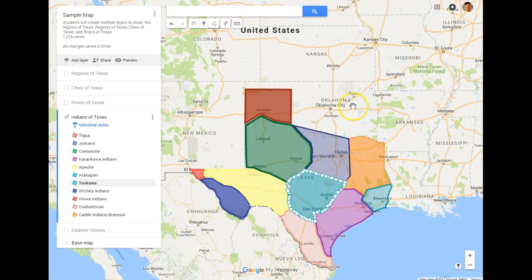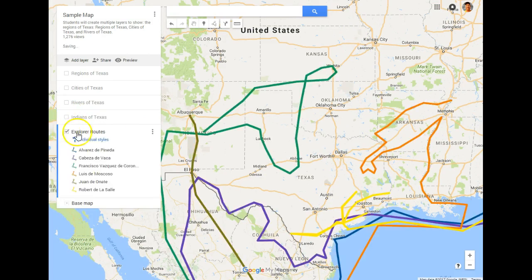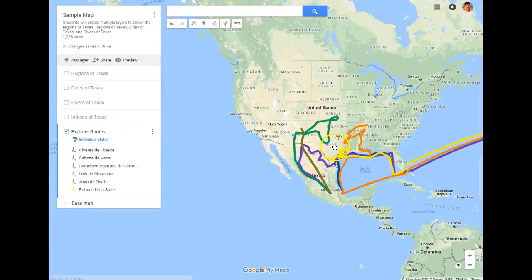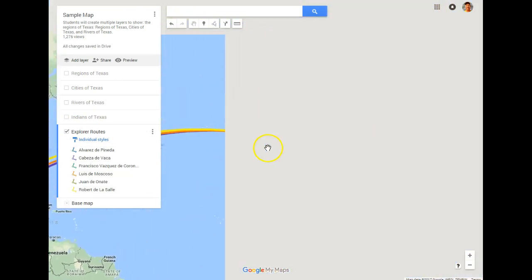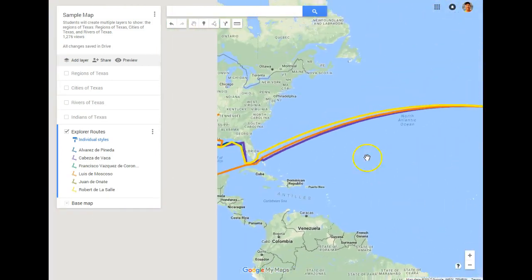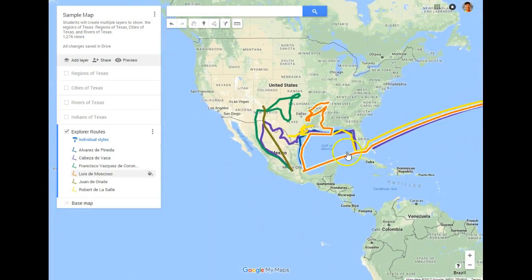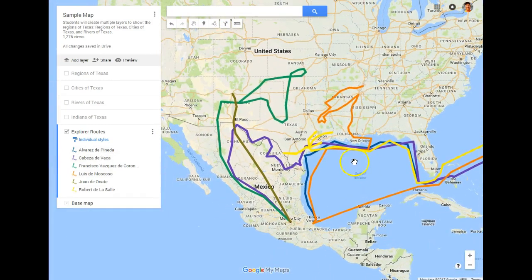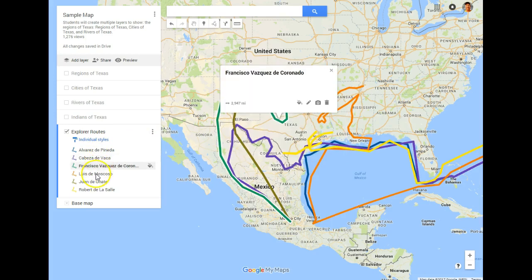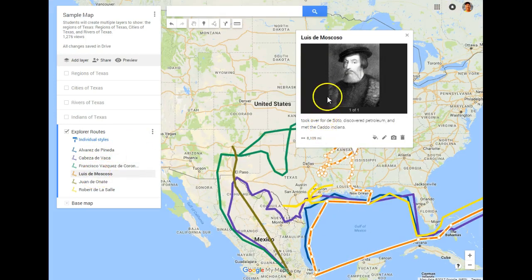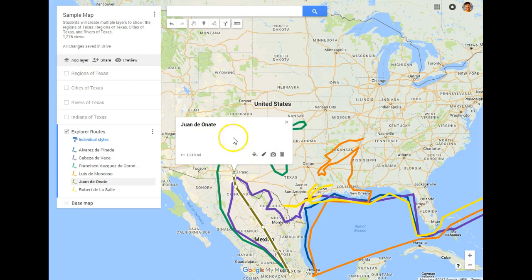The layer students have been working on recently is the Explorer Routes layer. These routes came all the way across the Atlantic Ocean from France and Spain, as explorers traveled to the Texas area and the Gulf of Mexico. Each student had to select an explorer and not only name them but also put information about that explorer and what they did.